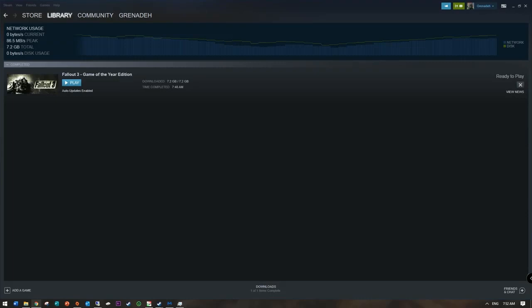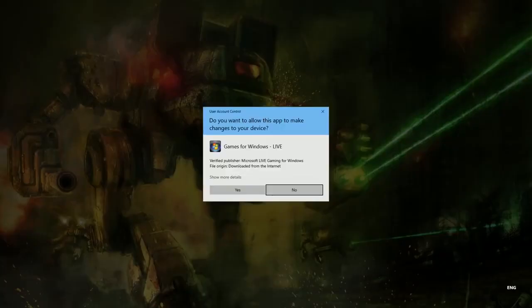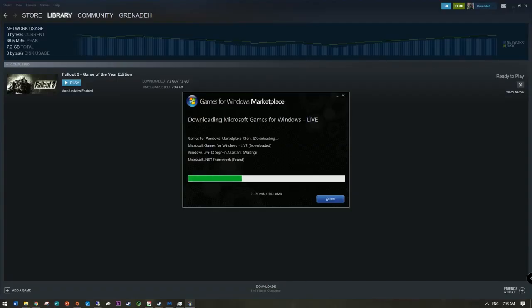Now we wait. I could edit this part out but YouTube takes forever to process changes and I've already trimmed this video like four times. Originally I had the whole process of installing the game on video and then I realized how asinine that was to have a silent video. So what I'm doing now is installing the Games for Windows Live marketplace.